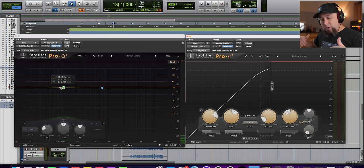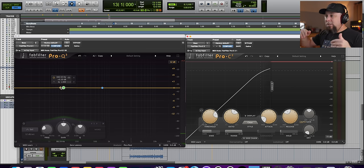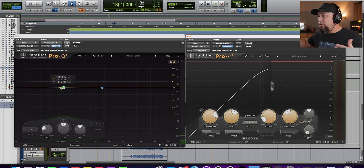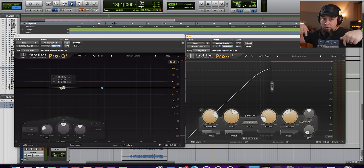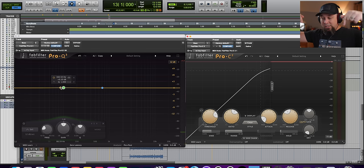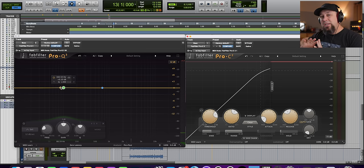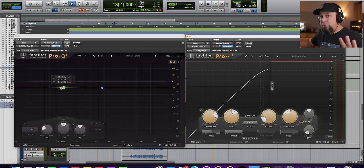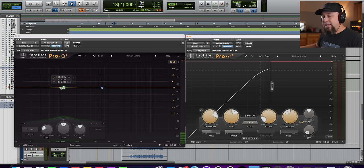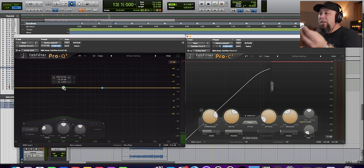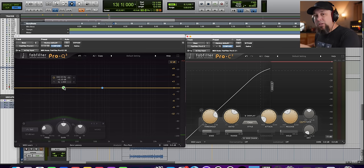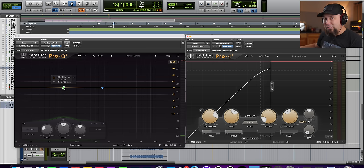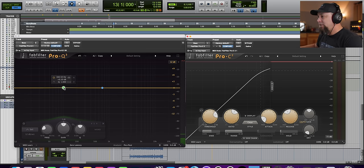It gets more compressed because the more low end we pump into the compressor, the more it's compressing and turning the signal down, which means it's turning down all the frequency ranges, the whole signal, at the same time, which means as we push low end up into the compressor, we're getting less mid-range and top end out of the signal. Here we go.